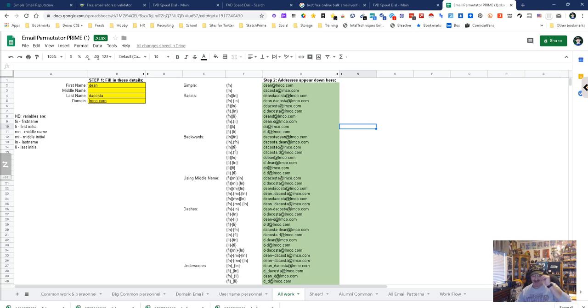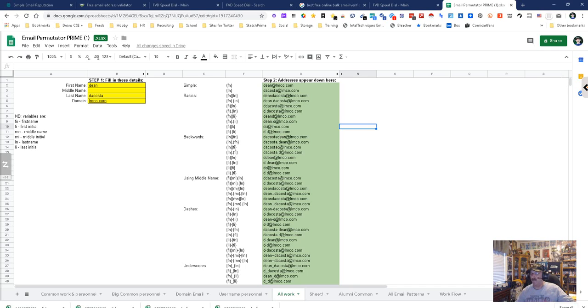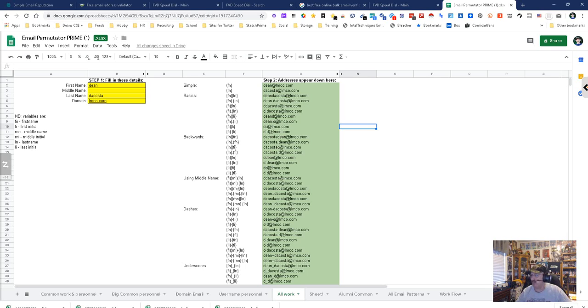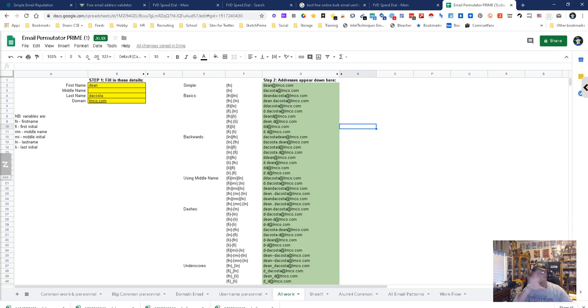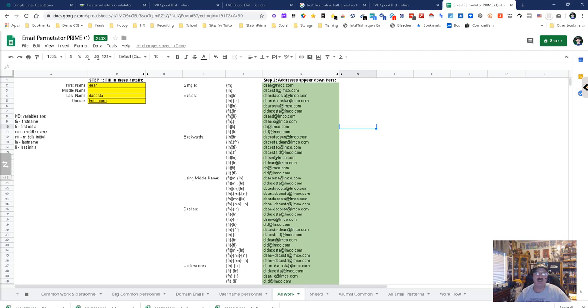Out of country, within the US, the domains are simpler. The very first tab, the common work and personal, will work for you. Once you get out of the US, they have all sorts of combinations—underscores, dashes, slashes, and a partridge in a pear tree. This will give you all those permutations. You just copy, test them, and move on. I've already shown you plenty of testing tools for them.